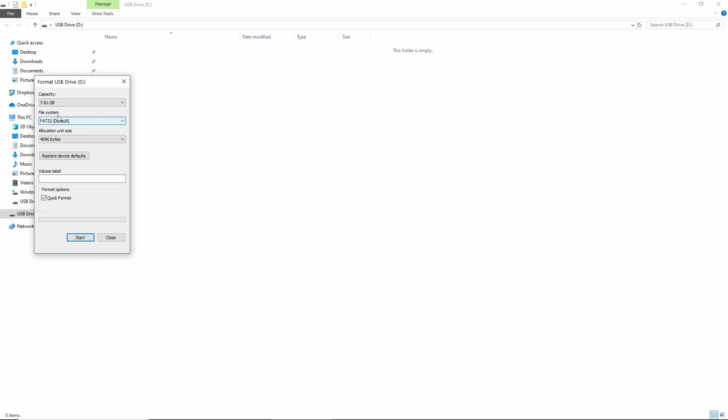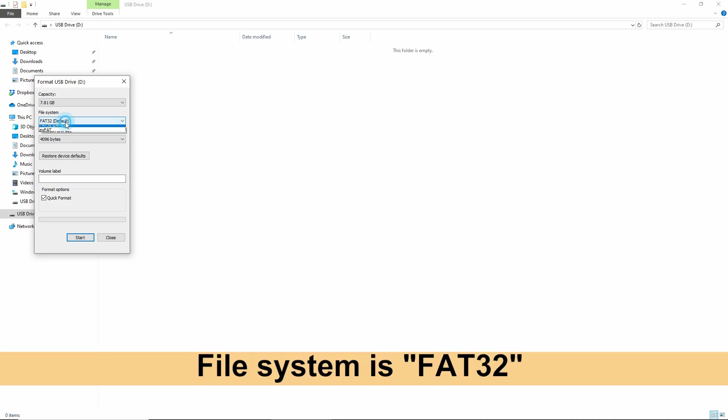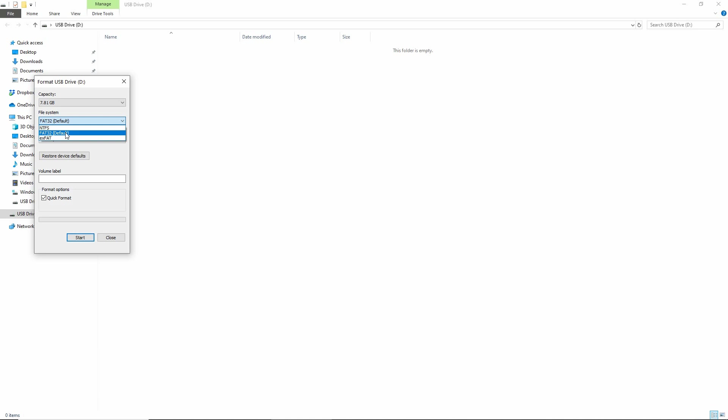Ensure that the file system is FAT32. This will be important as our printers only support FAT32 format.